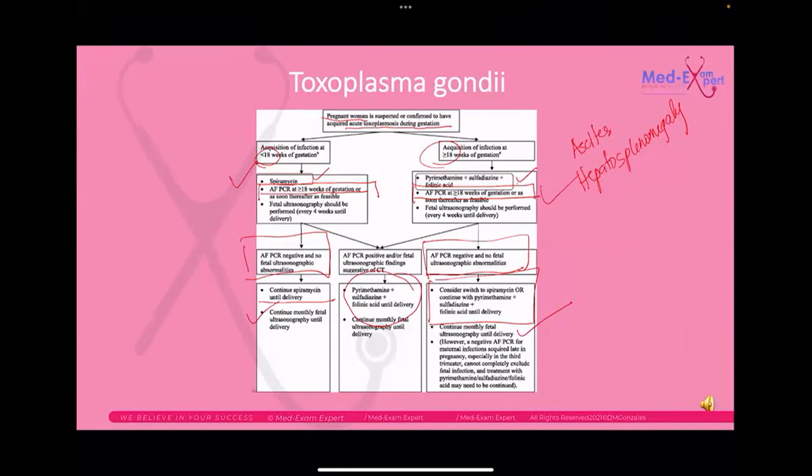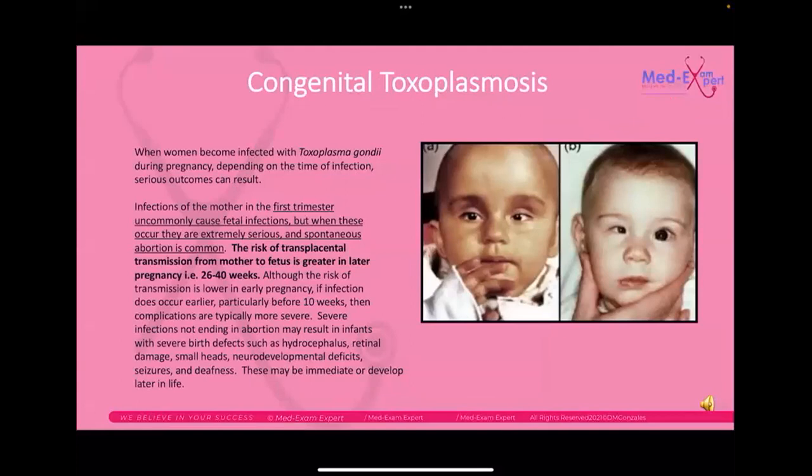For congenital toxoplasmosis, the risk of transplacental transmission from mother to fetus is greatest in the last trimester. The fetus could present with birth defects including severe hydrocephalus, retinal damage, neurodevelopmental deficits, seizures, and deafness.